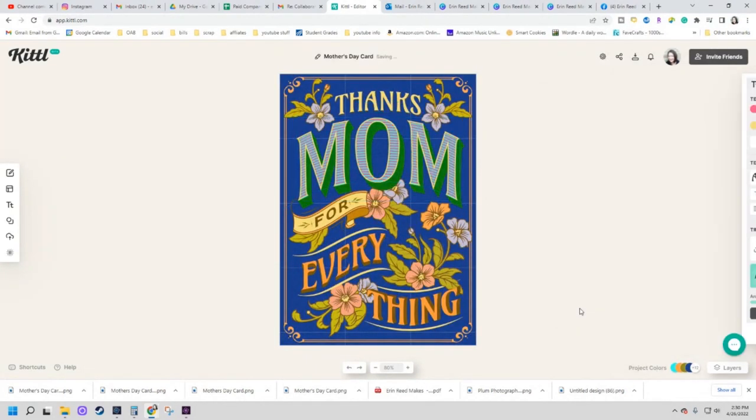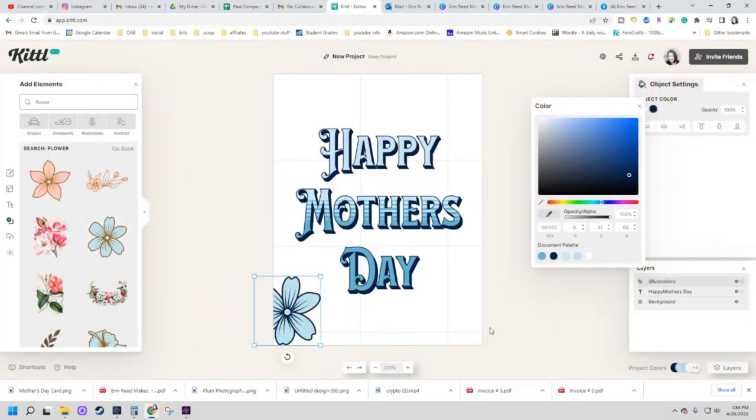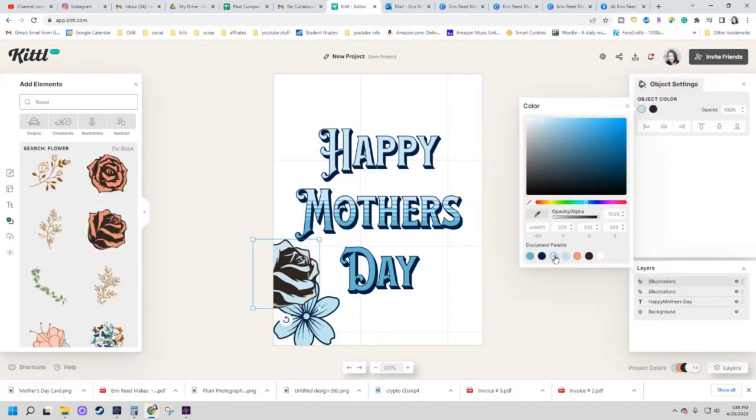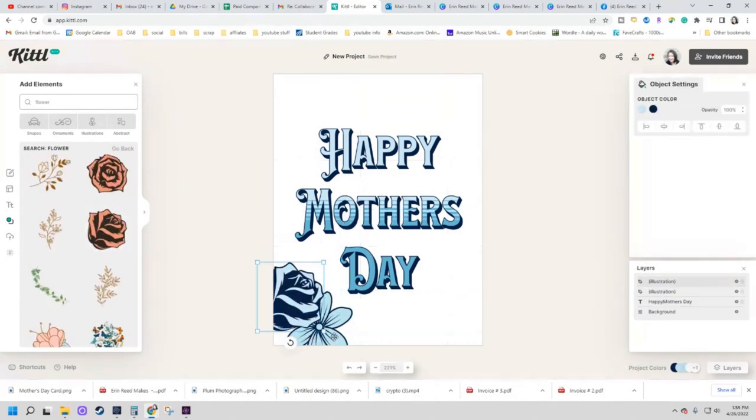It's a graphic design program that you can make all kinds of amazing graphics and logos and so much more, and the best part is you can get a subscription free with my link below. All right, let's jump in and let me show you all about this really cool program called Kettle.